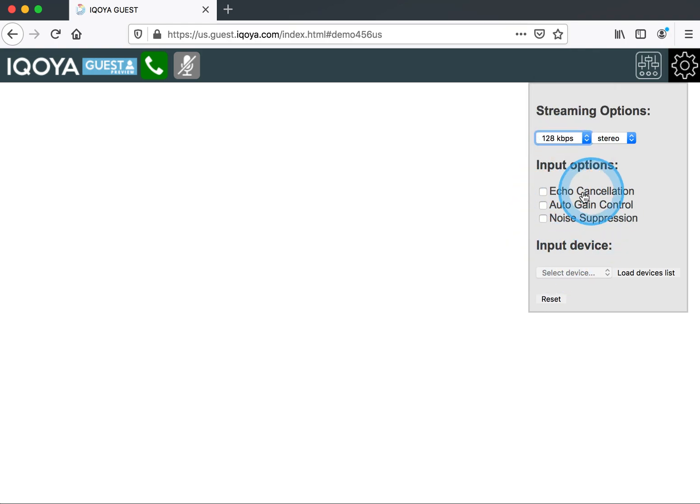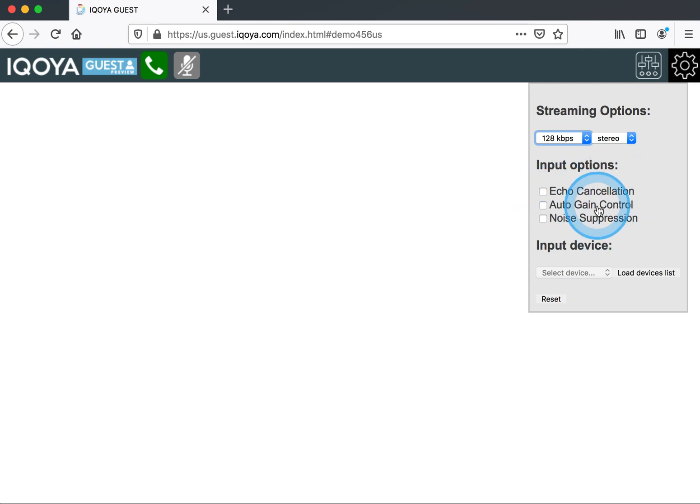If we want to use the input options, we have DSP for echo cancellation, gain control, and noise suppression. And we also get to choose what our input device is.